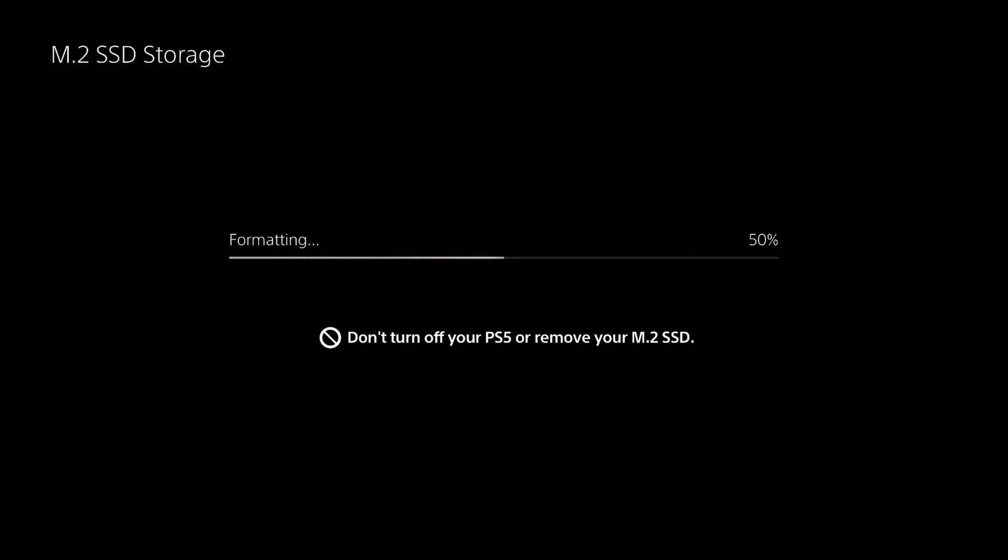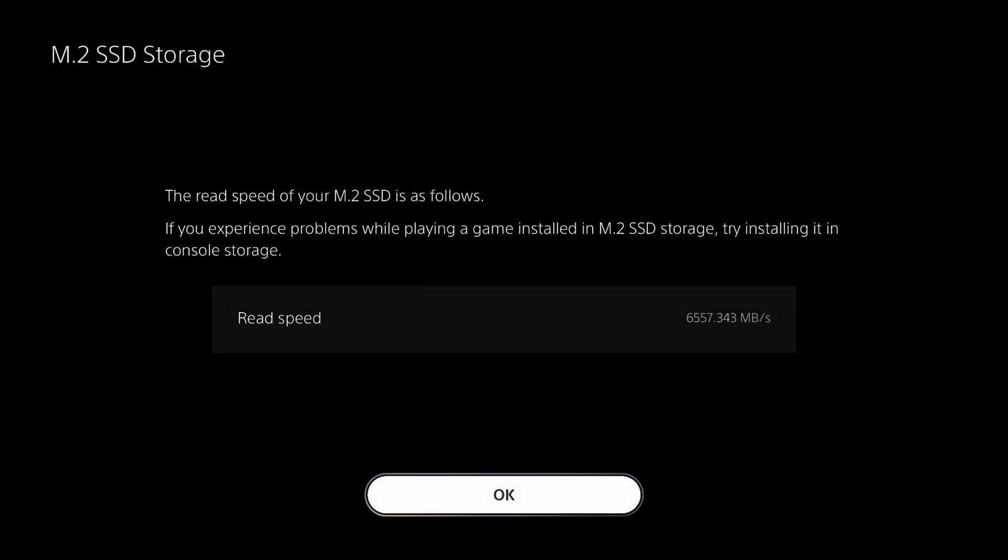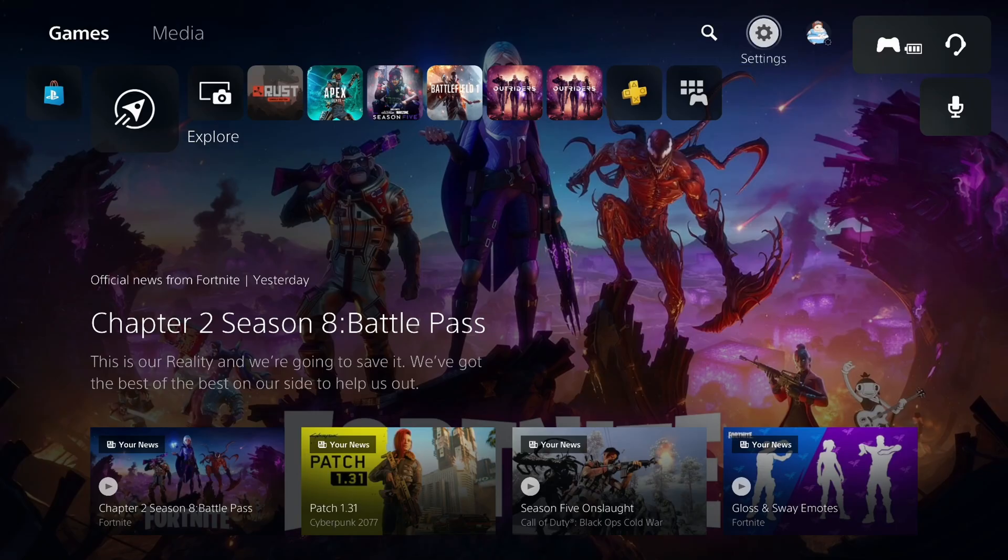Once you do that, you're going to actually get to see the speed of your M.2 stick. Mine is 6500 which is super, super fast. Obviously you're not going to get the advertised speed of 7000, you're going to get a little bit lower than that. It's inevitable, but it doesn't matter because that's a super fast speed.